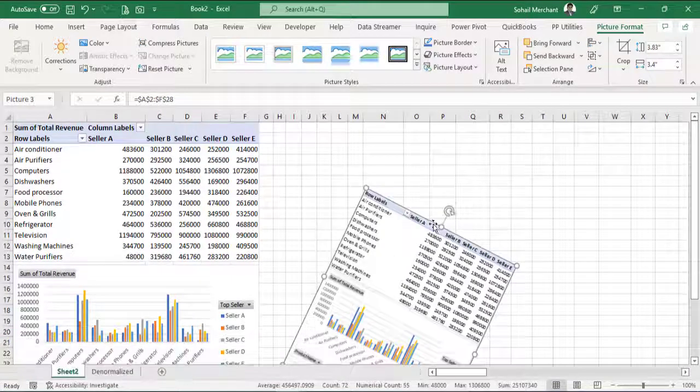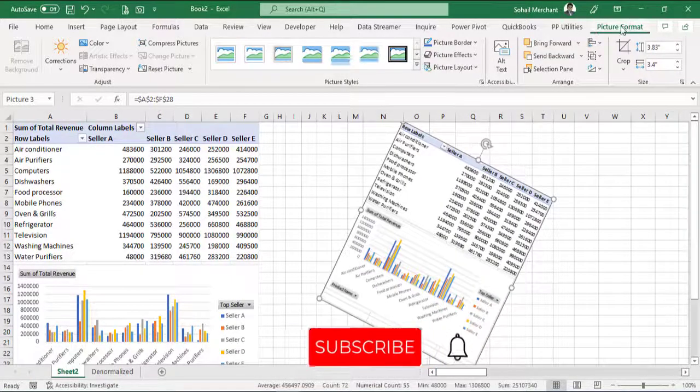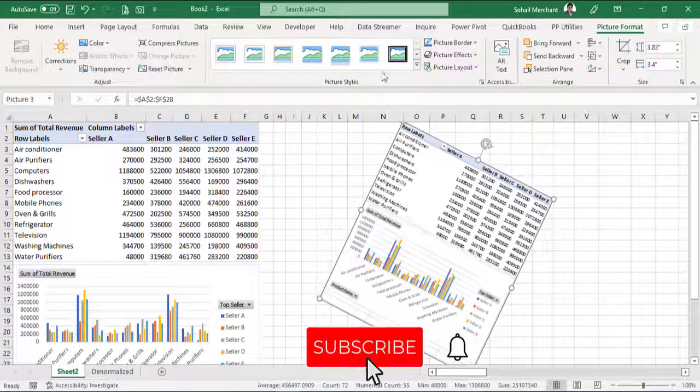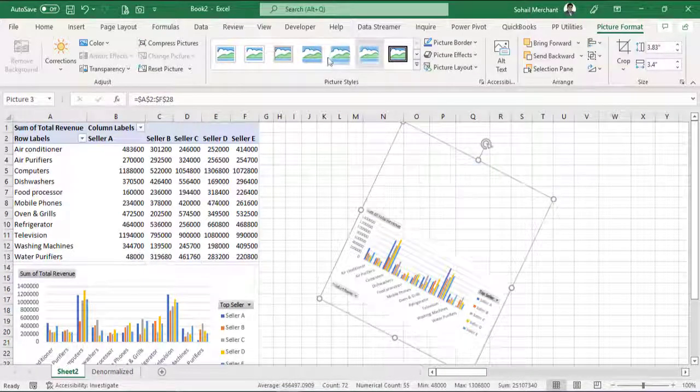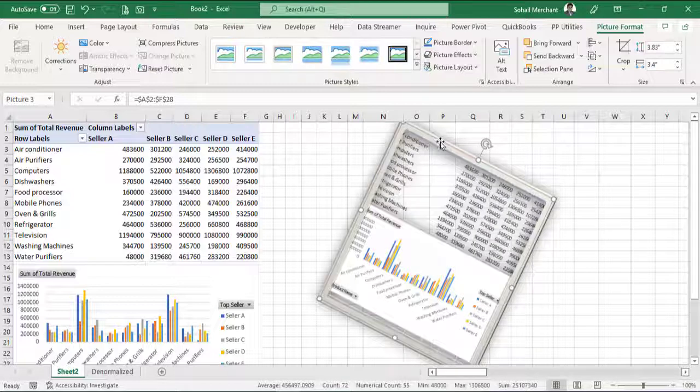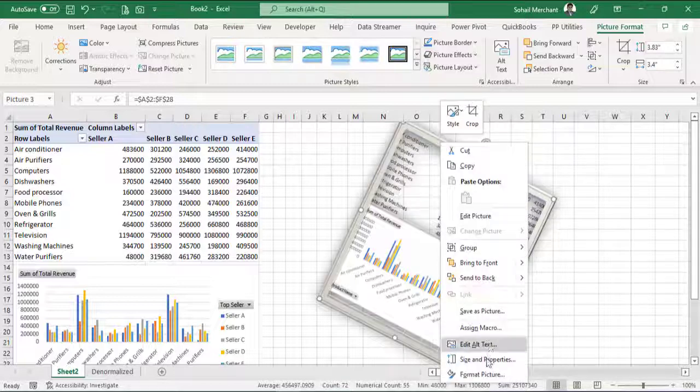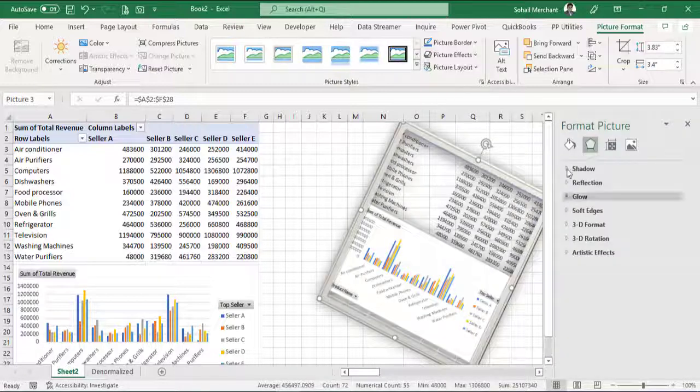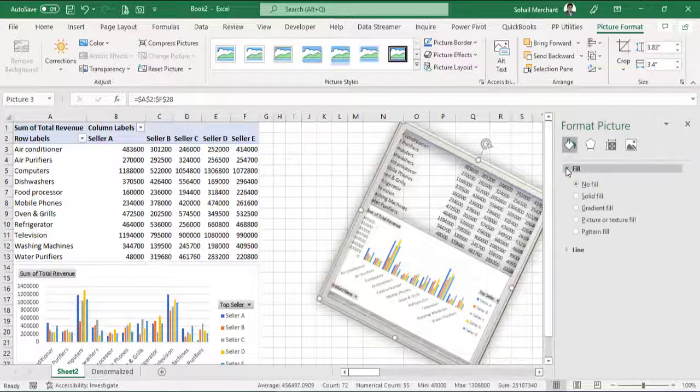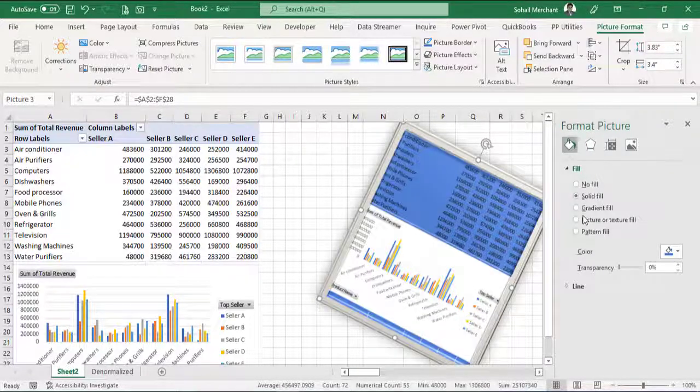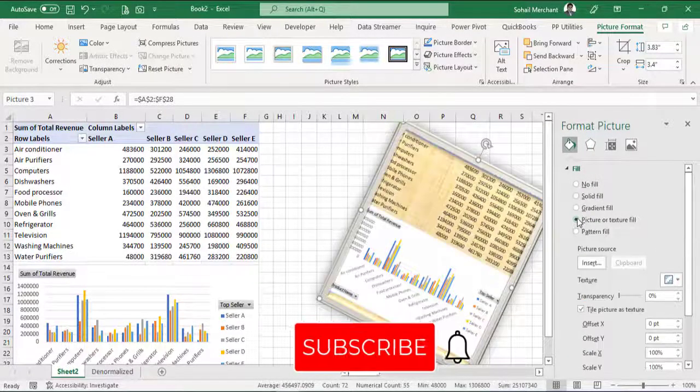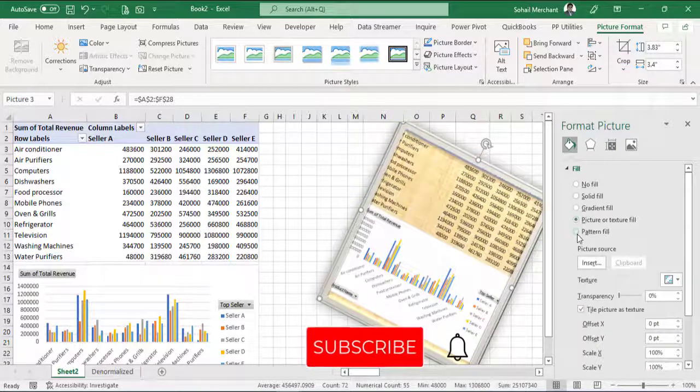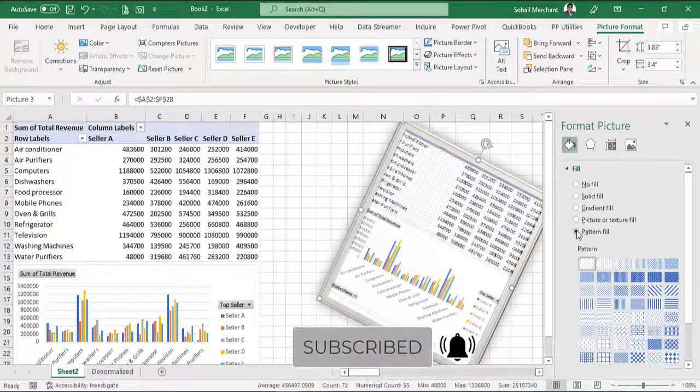We can format it from the picture format tool. We can apply different styles. We can customize it. To customize it, right click and click on format picture. We can apply fill, solid fill, gradient, picture or texture fill, pattern fill, anything you like.